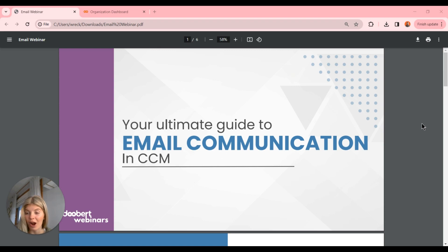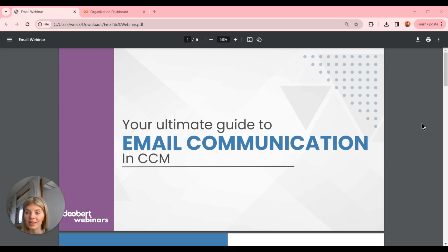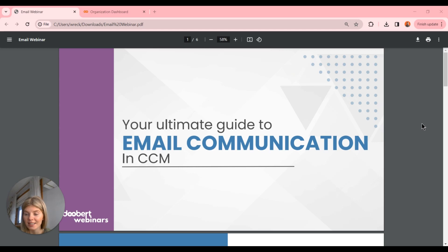If you're new to our webinar series, typically how they work is we will go through the slide deck really quickly and walk through some of the processes and give a little bit of background knowledge on some of the functionality. And then we're going to jump into the system and demo everything we just talked about.